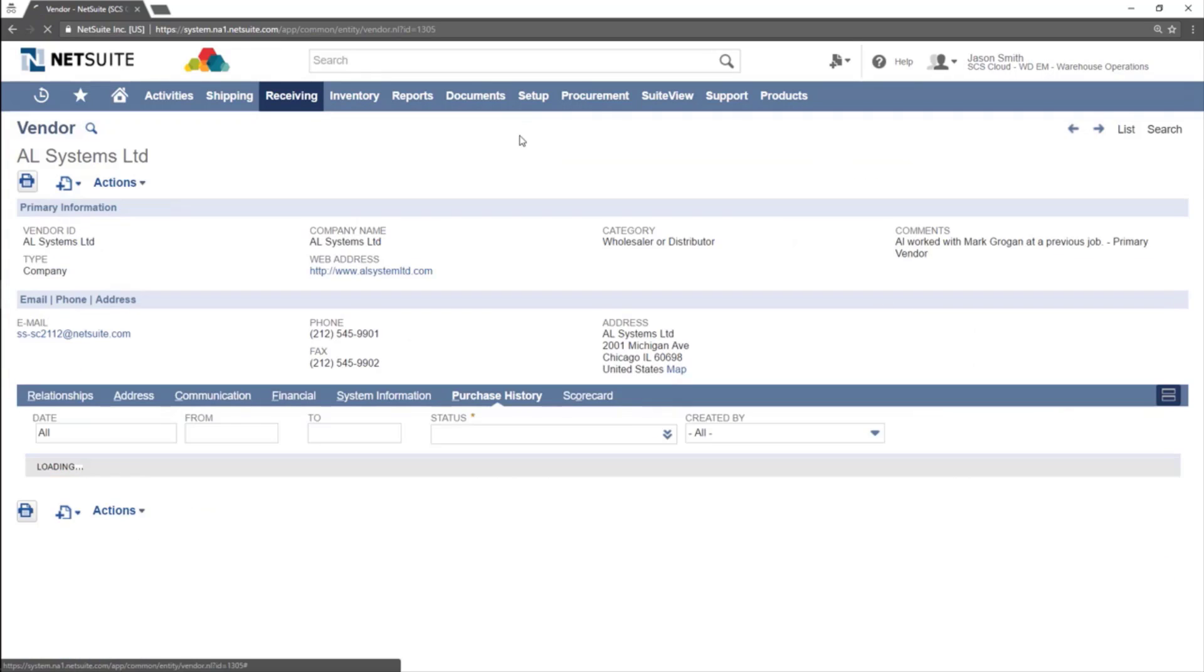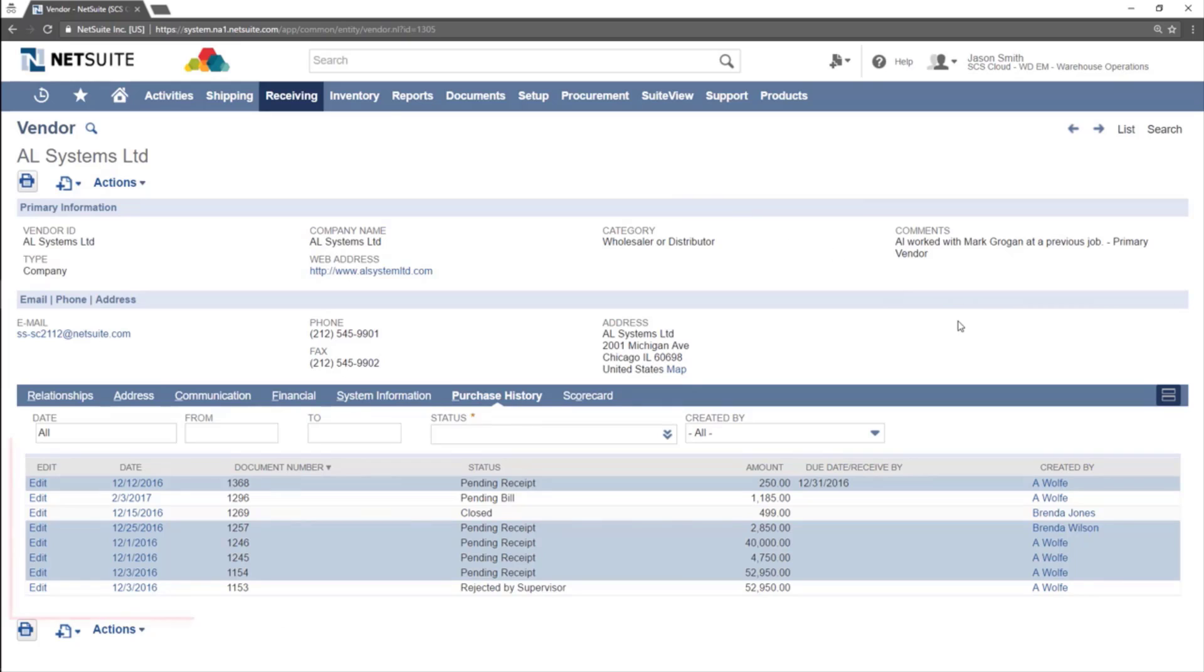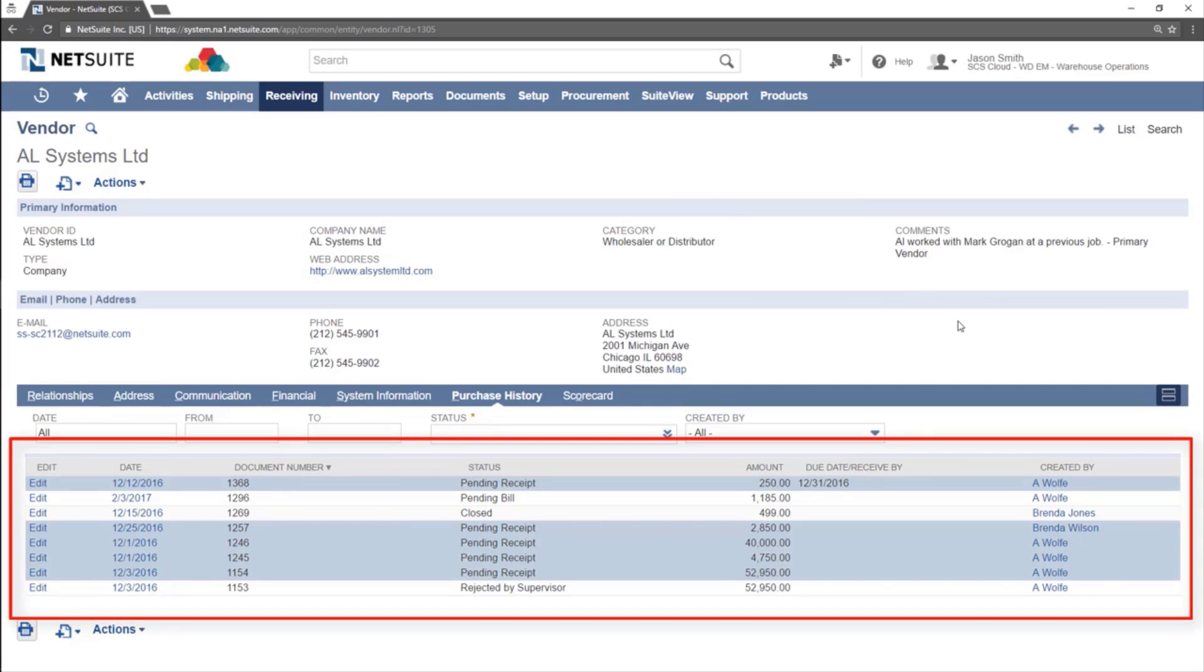The Purchase History subtab keeps a record of all items purchased from the vendor, including the status of the order.